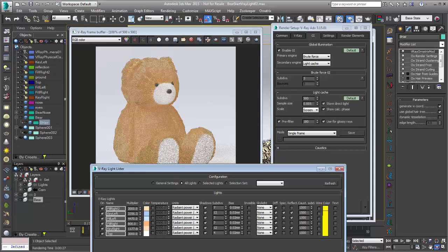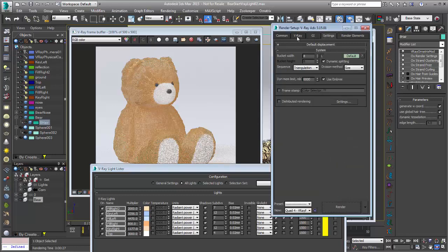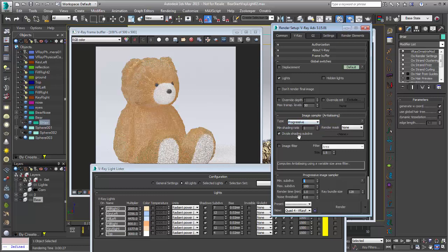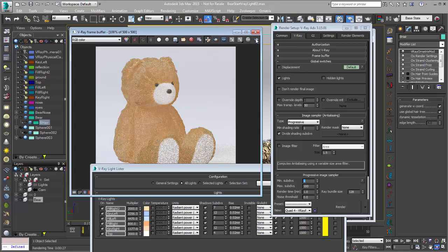Another thing that I'm going to choose while I do this is under the V-Ray tab, instead of our fixed image sampler, let's go to the progressive sampler, which is really great for previewing this type of stuff because immediately you get the look and feel of what's happening. So if I click on render,